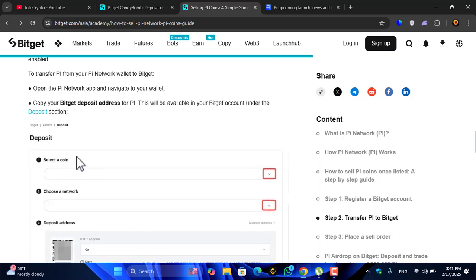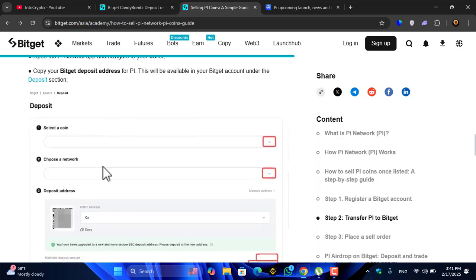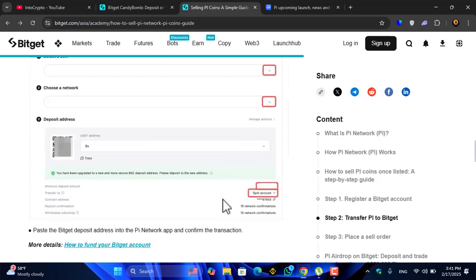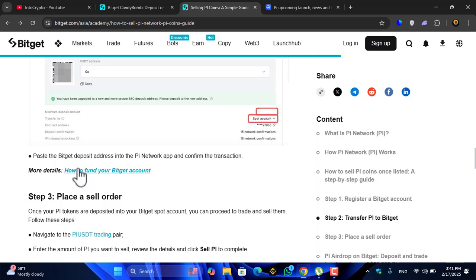Copy your Bitget deposit address for Pi. This will be available in your Bitget account under the deposit section. You can see the deposit section, select the Pi Network coin address, then paste the Bitget deposit address in the Pi Network application and confirm the transaction.